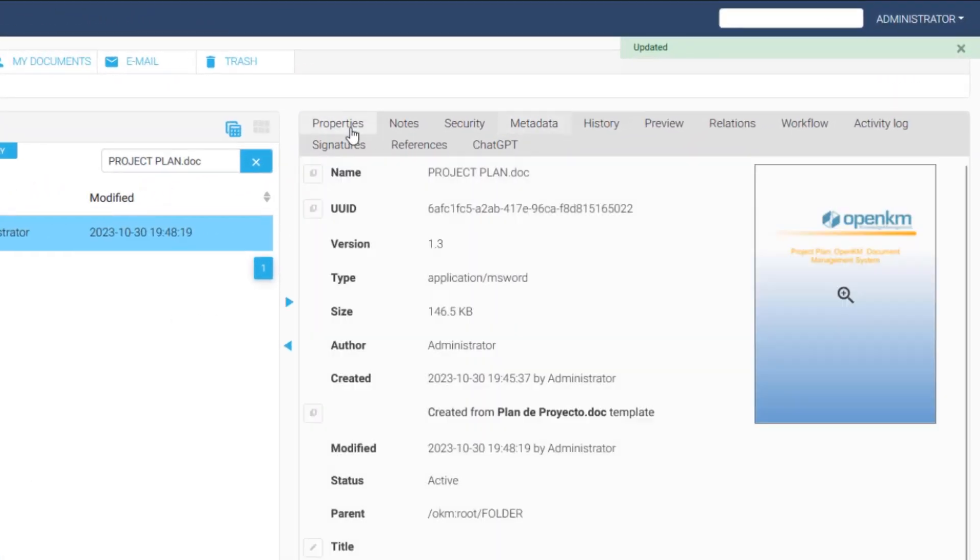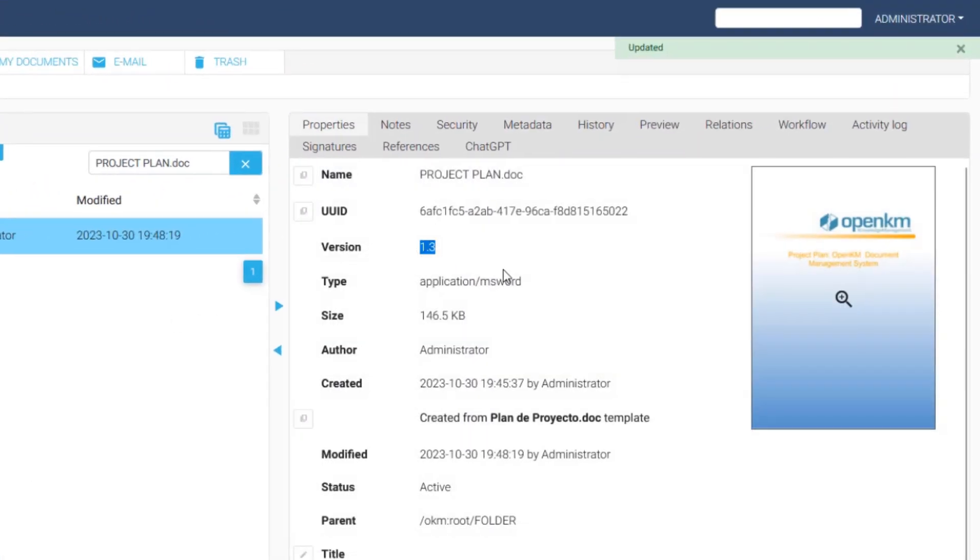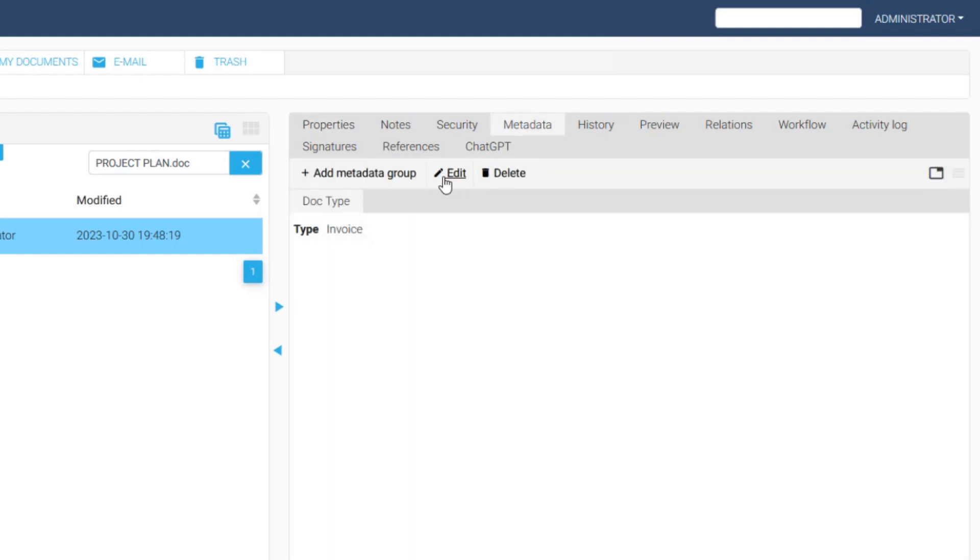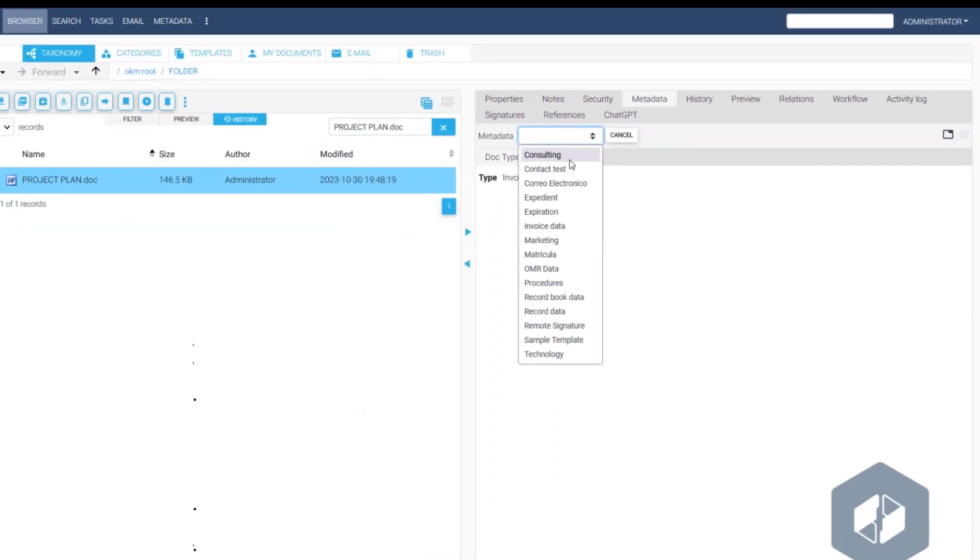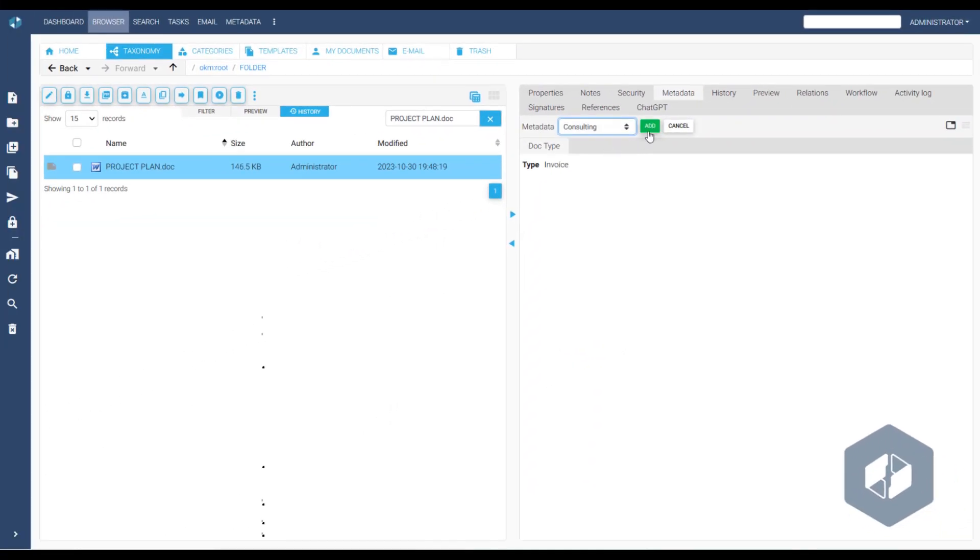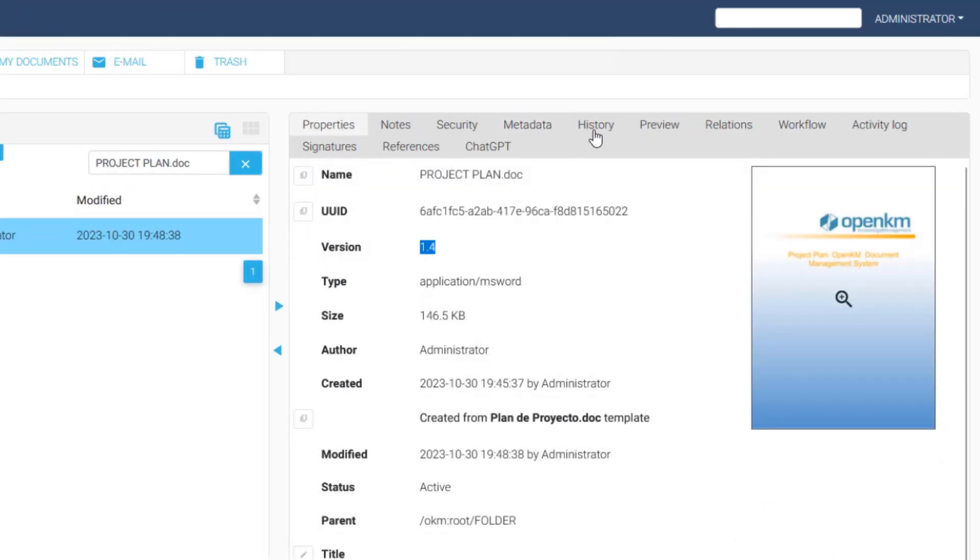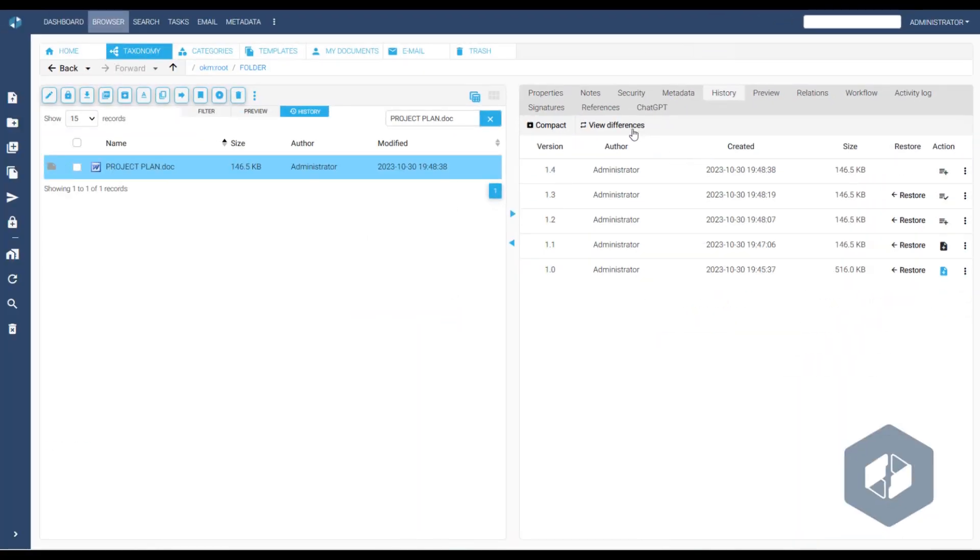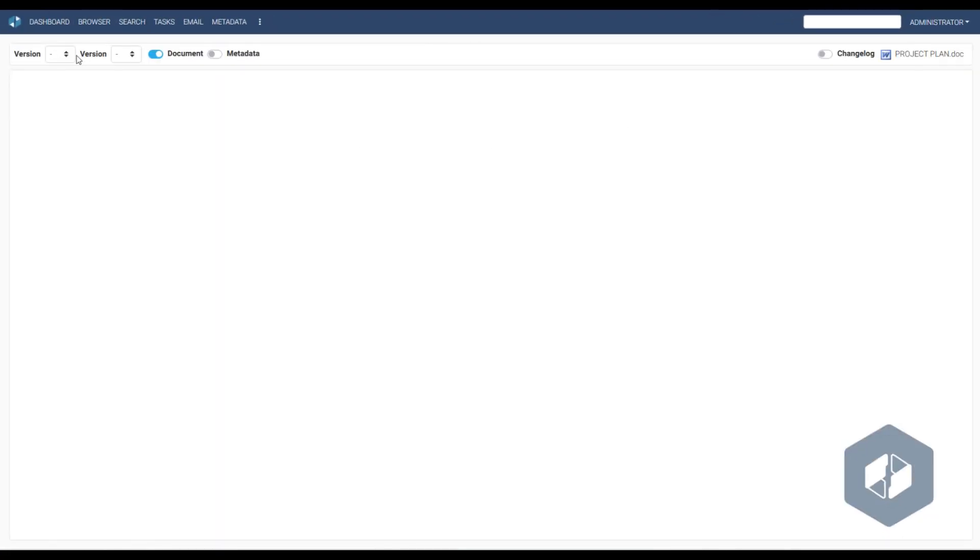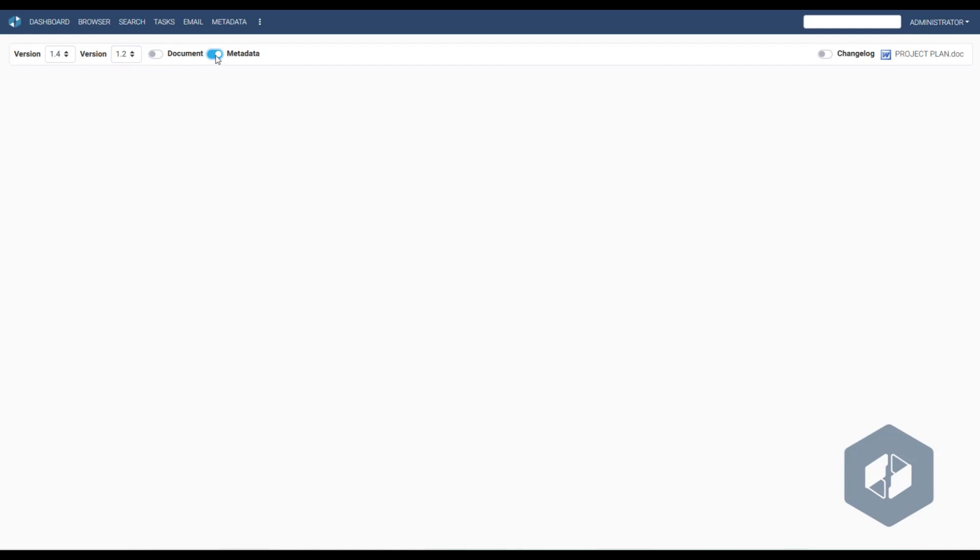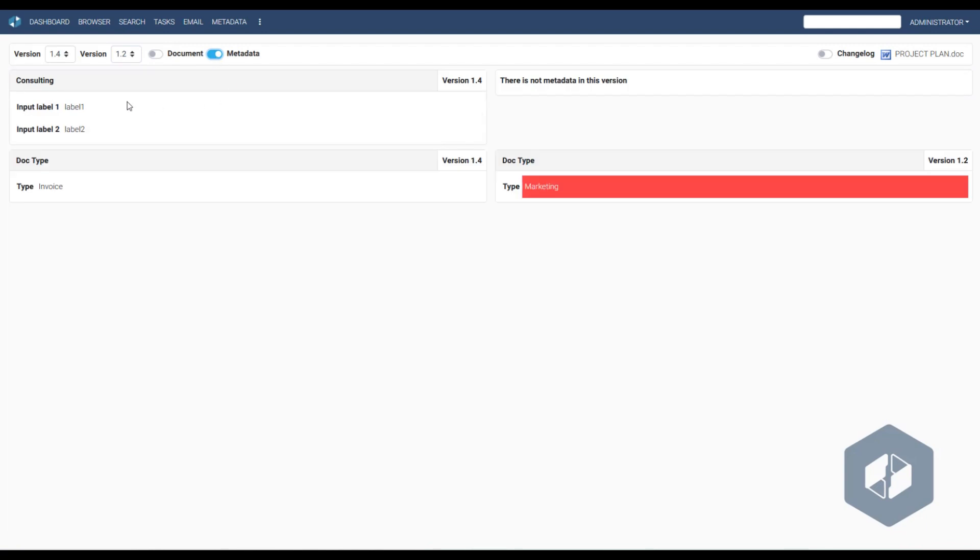Each time we update a metadata field and save the changes, a new version of the file is generated. The same applies when adding more metadata groups. When comparing versions, OpenKM allows us to analyze differences based on the document body as well as metadata. If a metadata group remains the same, any changes in values are highlighted.